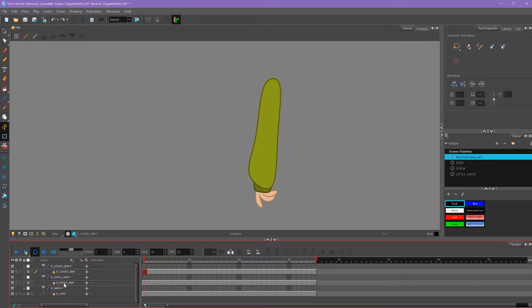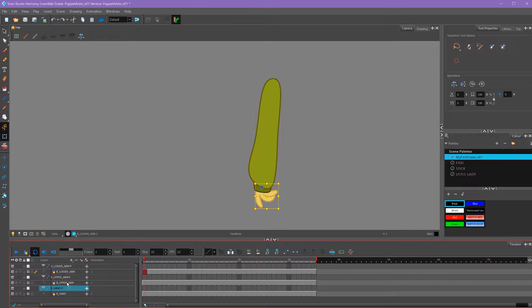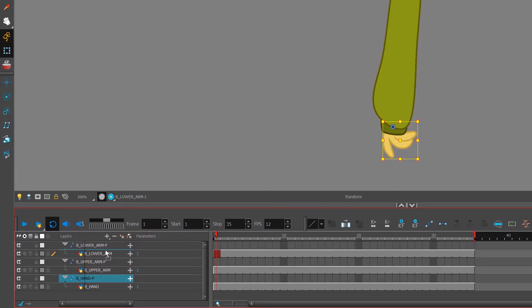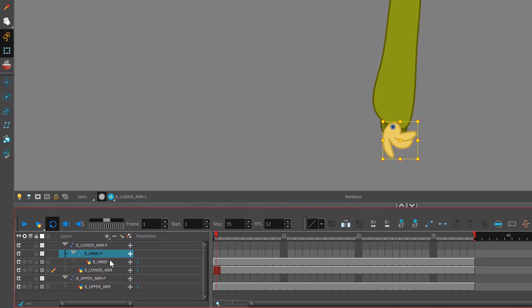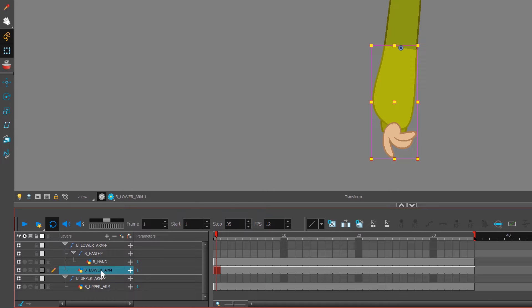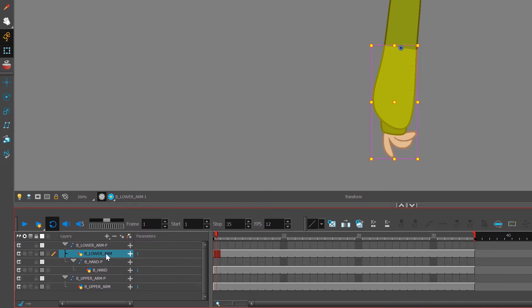So I'll start with the hand first. I'll select the hand peg and move it into the lower arm. You'll see a blue line appear. When I let go, this hand has now dragged into the lower arm peg. But you can see it's on top of our drawing layer, which is down here. So I'm going to drag my lower arm drawing layer and put it just above the hand peg.